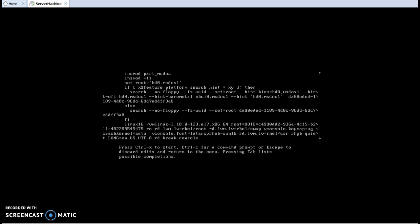Type rd.break console equal to TTY1. Then press Ctrl+X to continue booting with those parameters.